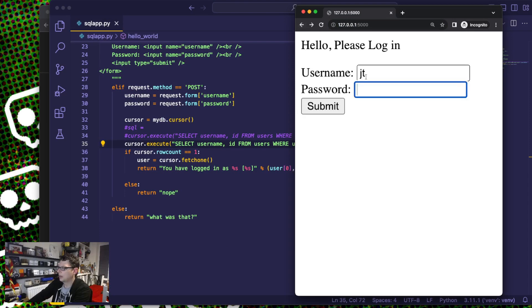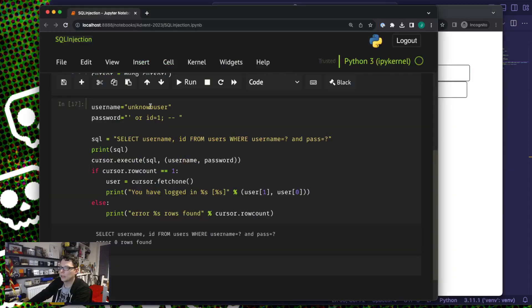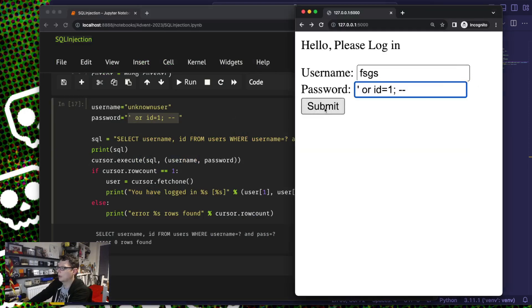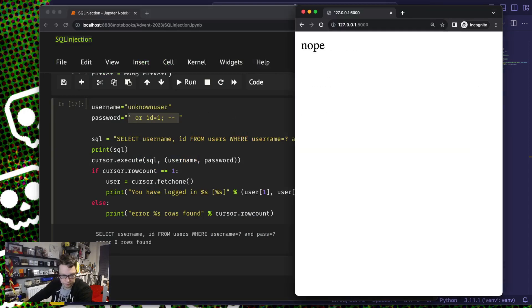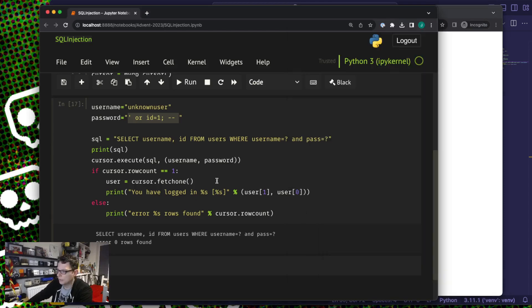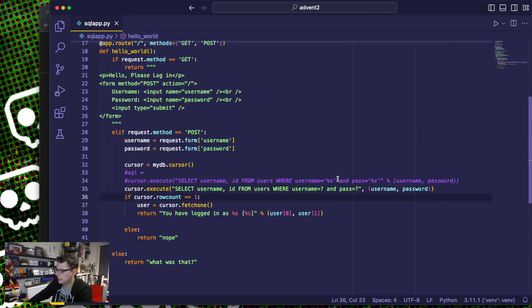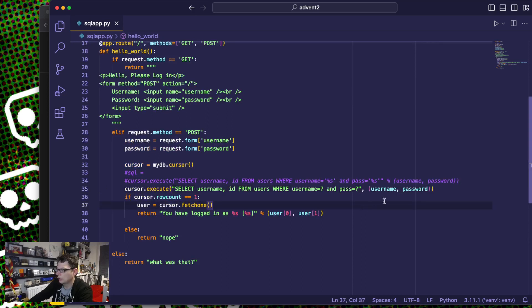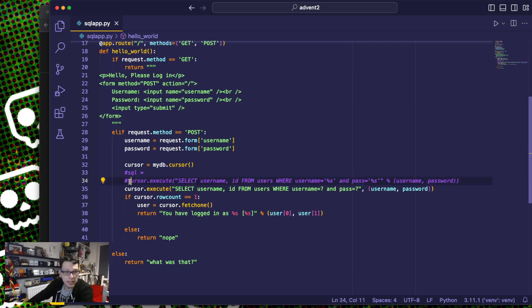If I try my hack — quote mark OR ID equals 1 — it doesn't let me log in anymore. In the code, the actual fix: the difference between the incorrect line, the horrendously insecure but still-looks-like-it's-working line, and the correct line is essentially one character — using question marks and passing values as a parameter tuple instead of string replacement.